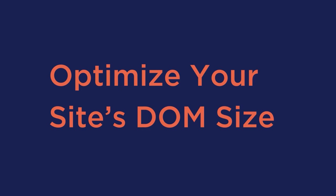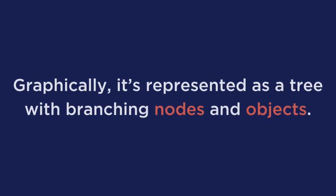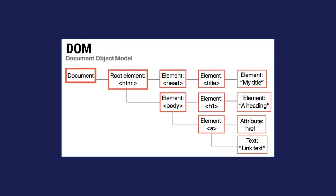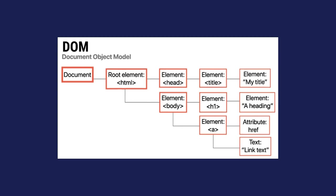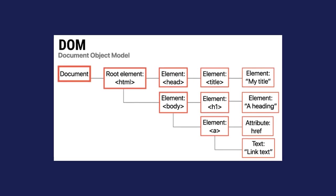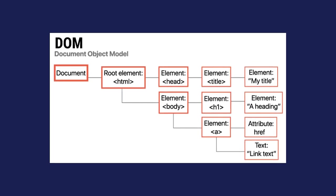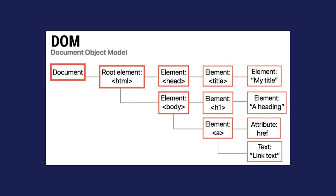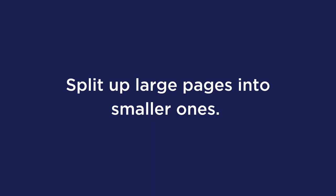Optimize your site's DOM size. The Document Object Model is a representation of all the objects that make up a webpage. This is represented as a tree with branching nodes and objects. Now this structured representation makes it easy to modify its elements with a scripting language like JavaScript. And here are several tips to reduce its size.